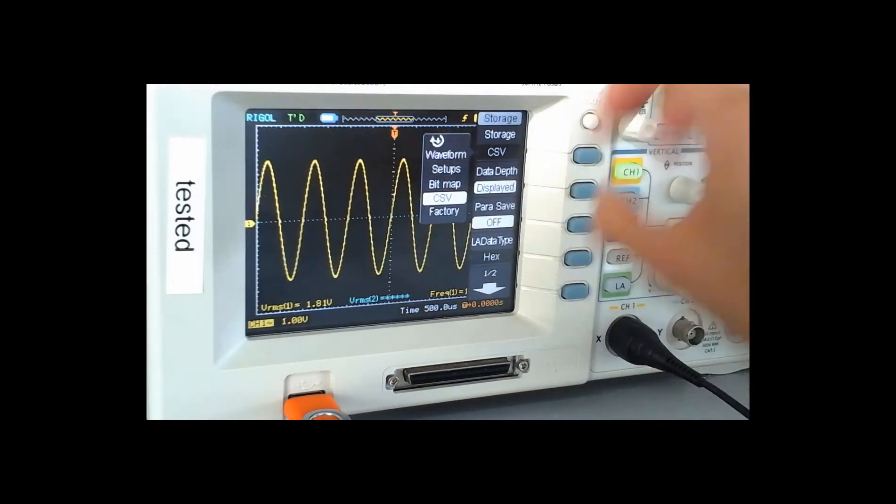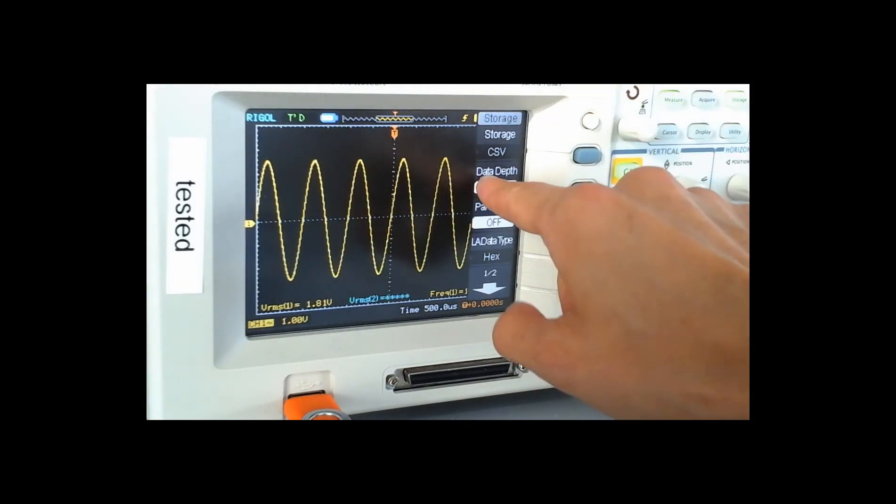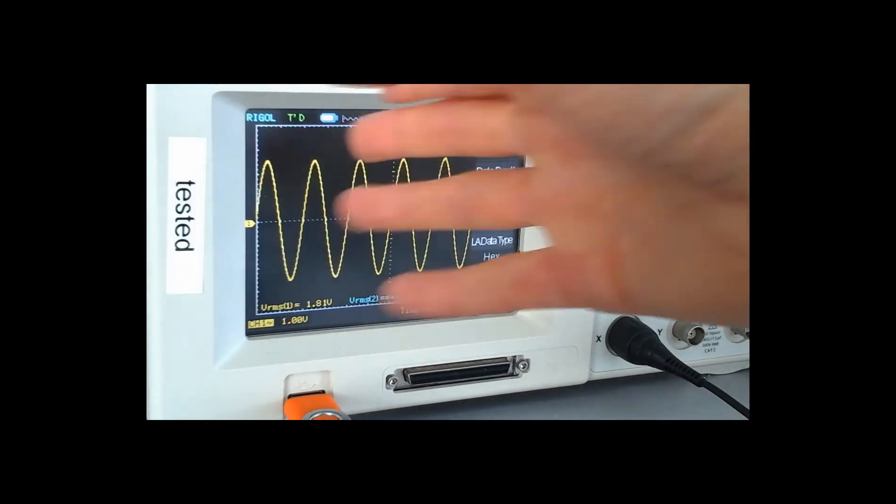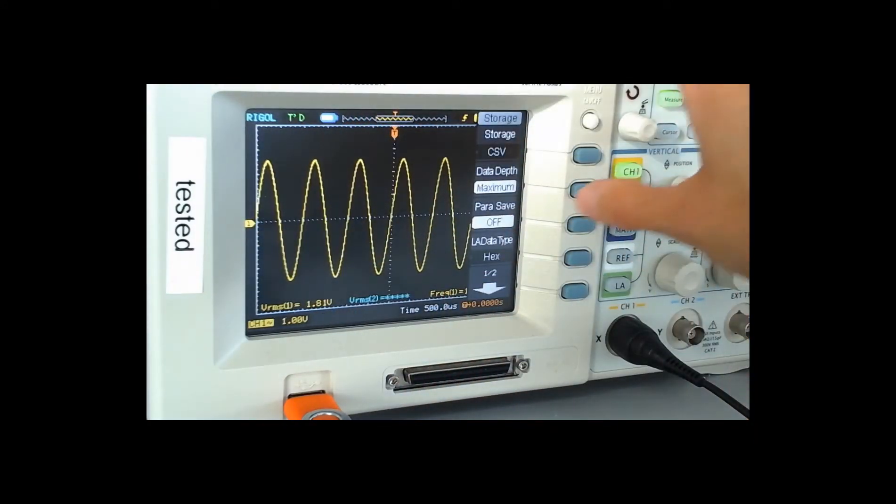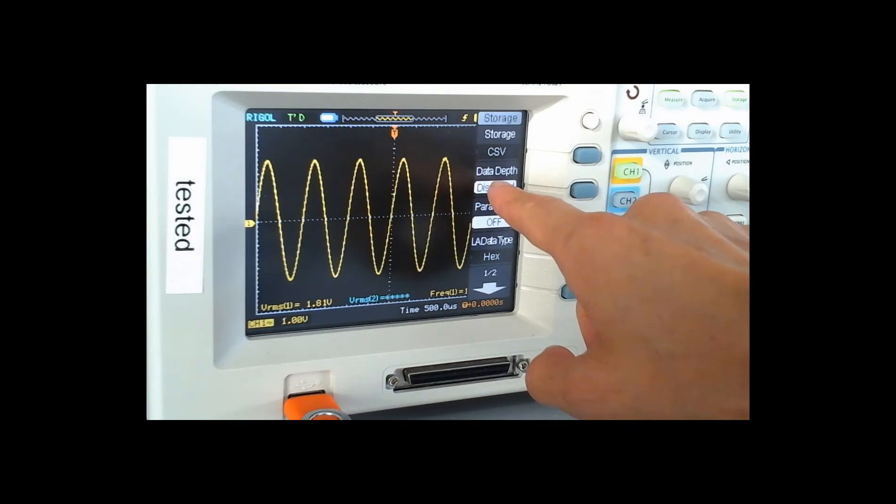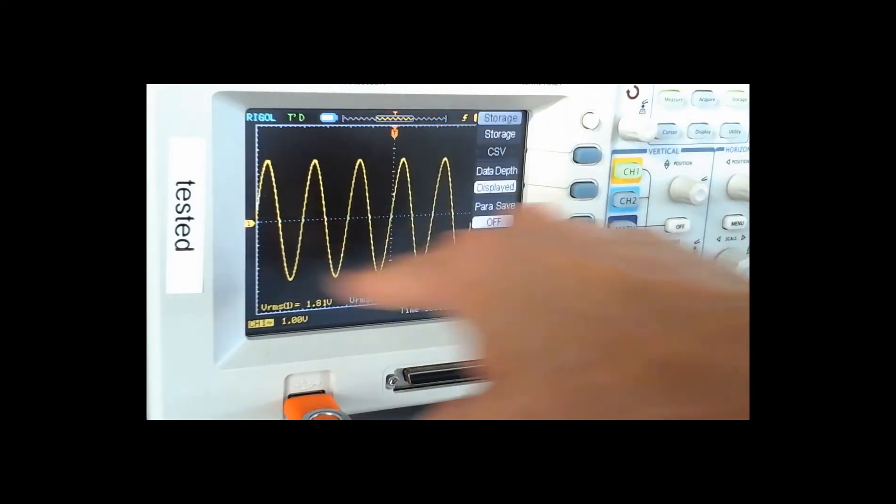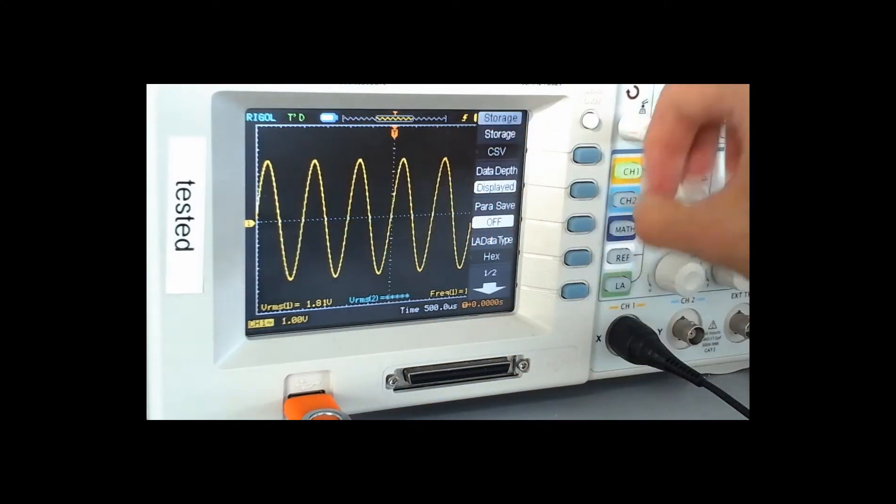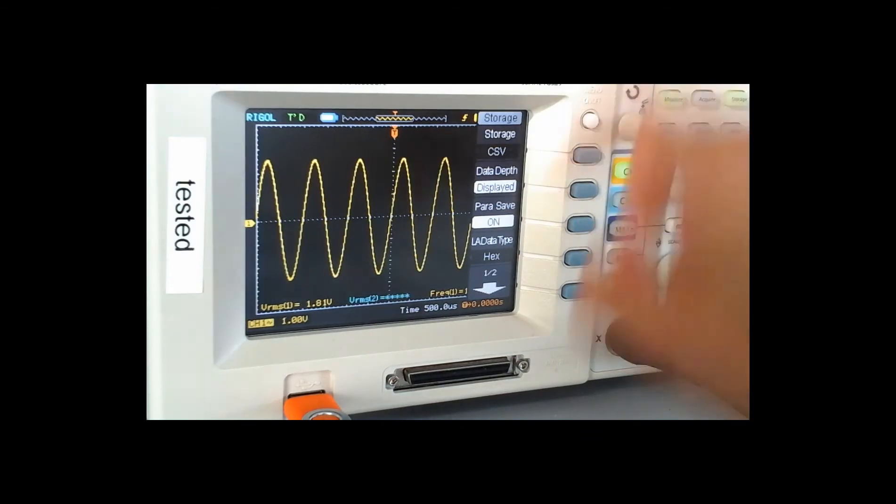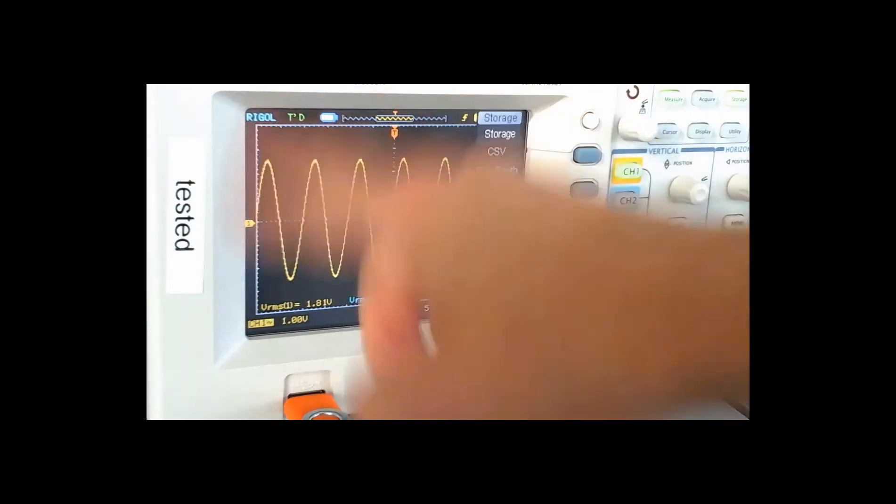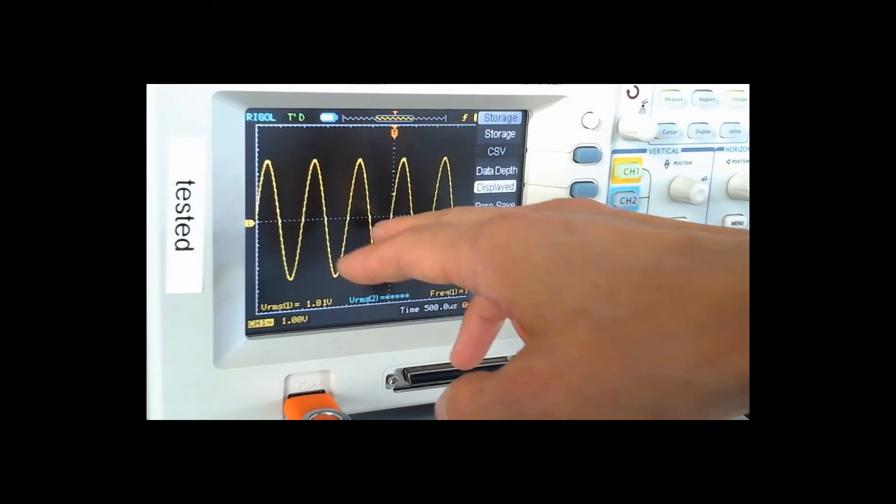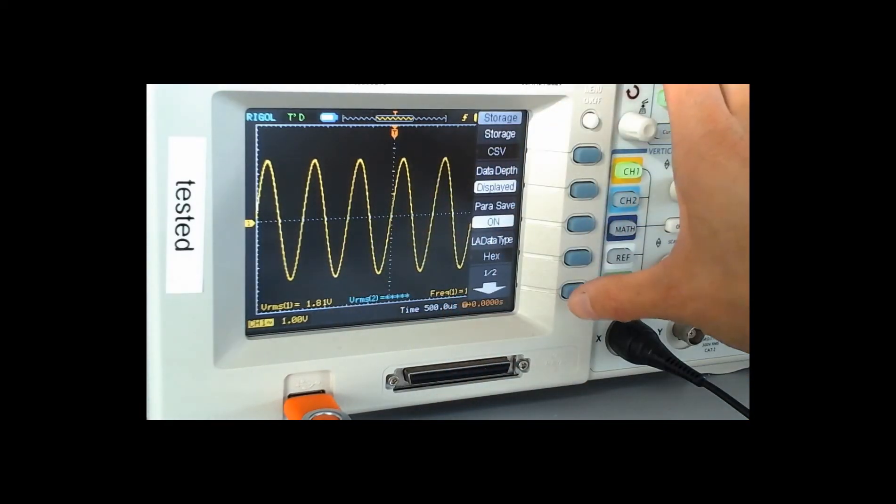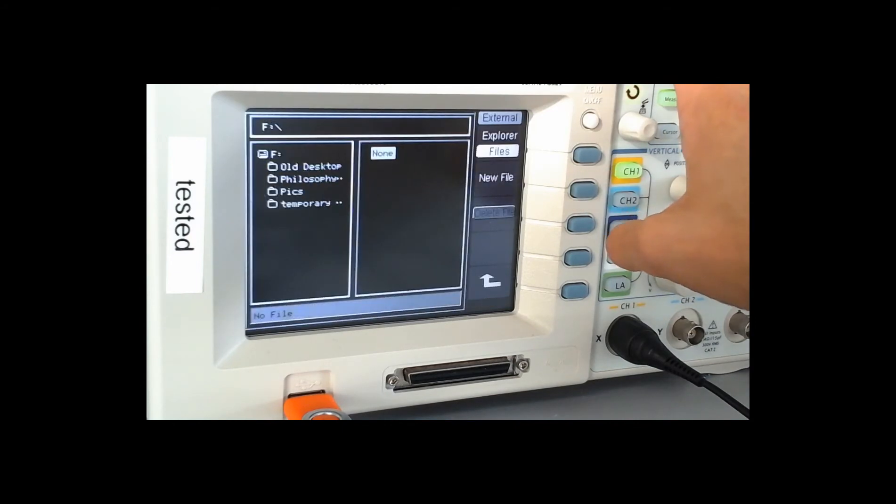You have the option here to either capture all of the data, because actually what you see on the screen isn't the full data set, but you can also just save the selected data that you see on the screen. So that's the displayed data and that's good enough. You should click the parameters on so that it will save all of the information about how many volts per division you have, etc. And if you scroll down, click on external.